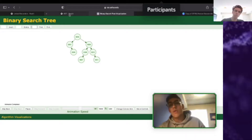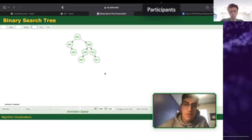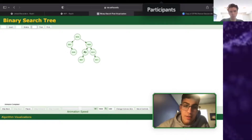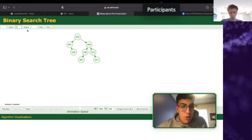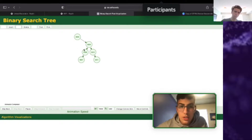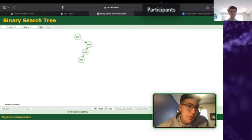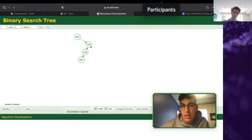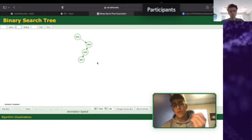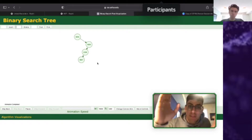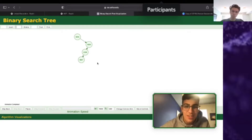Binary search trees are extremely useful — much like sorted lists in that they can be searched very efficiently. For example, searching for 8: look at the root and see 8 is bigger, so disregard the entire left subtree. Now look at 9 — 8 is smaller, so disregard 10 and 11. We're left with just a tiny portion to search. Then go left of 9 because 8 is smaller than 9, and we find it. We're always cutting the search space in half, which is exactly O(log n) time.